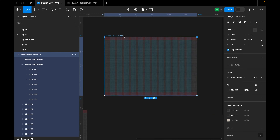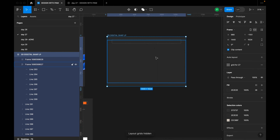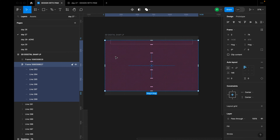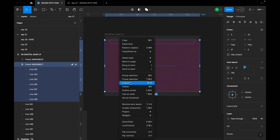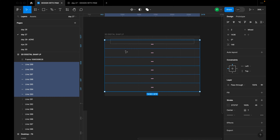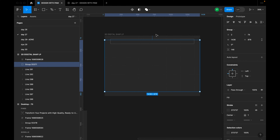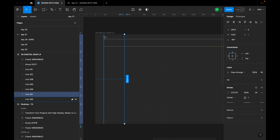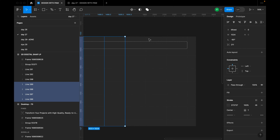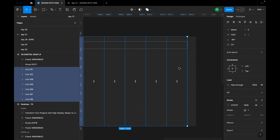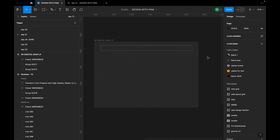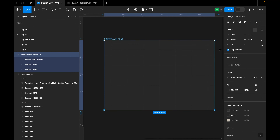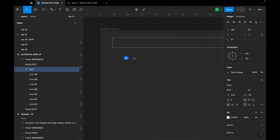Before adding text, let's group our lines so they don't fall apart. The horizontal lines were created as a frame, so I'll ungroup them by right-clicking and choosing Group Selection. Then I'll select all the vertical lines and also group them. Our board is now looking clean and ready to work with.